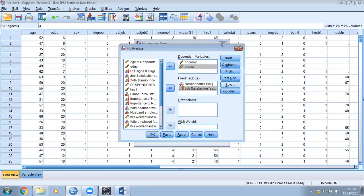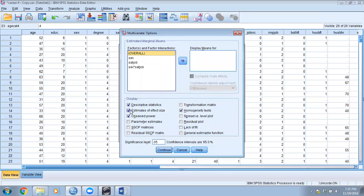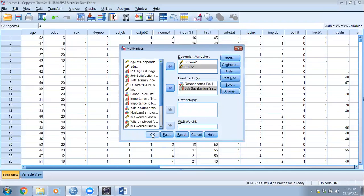Under Options, we want to show descriptive statistics and the estimated effect size. We will also enable the homogeneity test — that is where we will see whether our variance-covariance matrices are equal across all groups. We have eight groups here, so that is something to keep in mind.